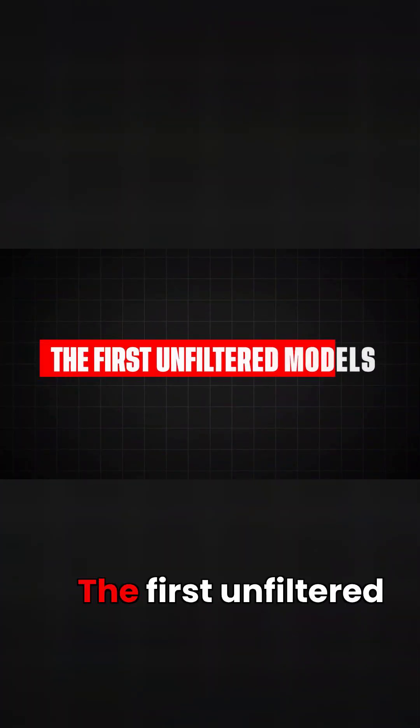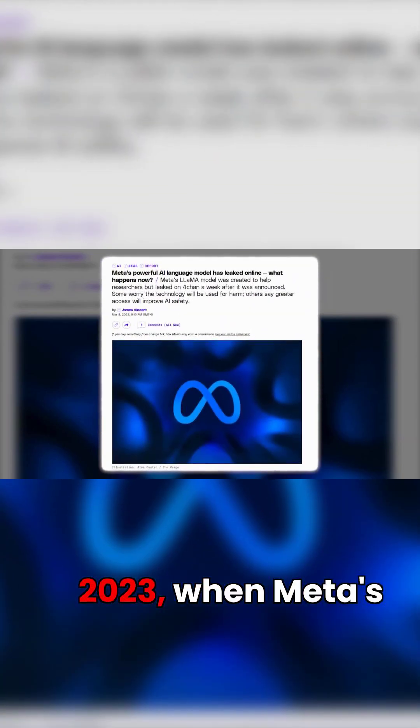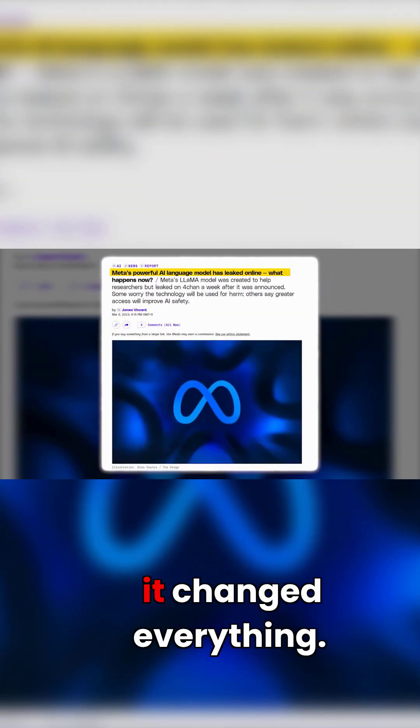The first unfiltered models. In February 2023, when Meta's model leaked online, it changed everything.